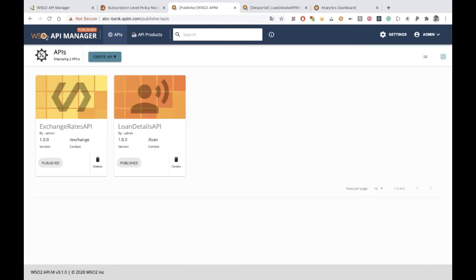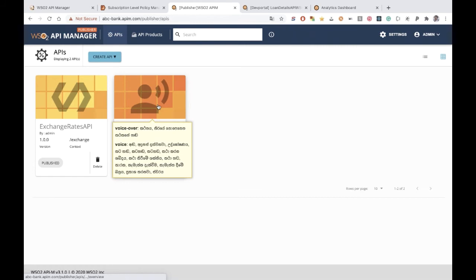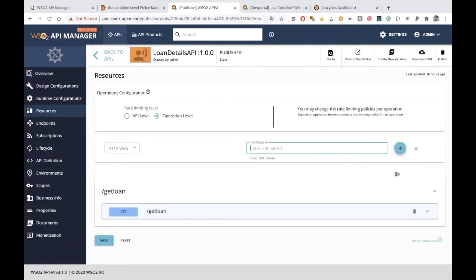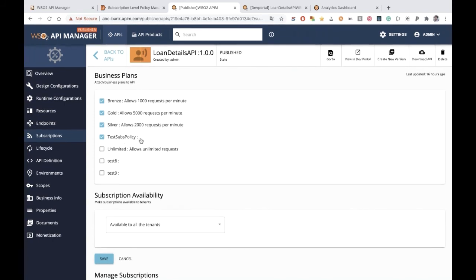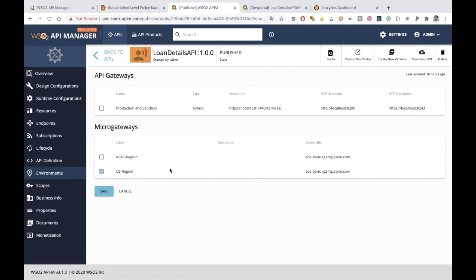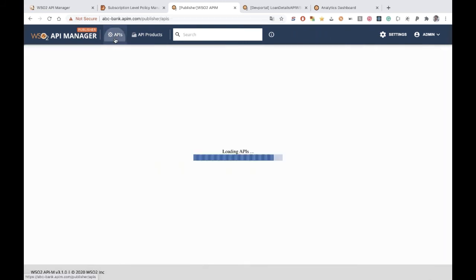The Loan Details API has a GET loan resource to retrieve loan details. The test subs policy has been assigned as the subscription plan. Since this API is exposed only to the US region, only the US region micro gateway label is assigned to it.